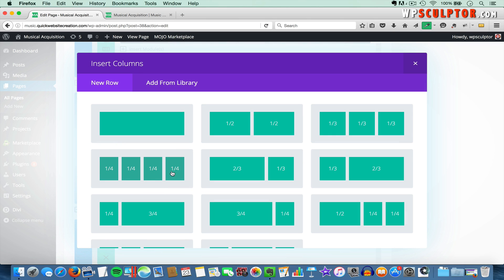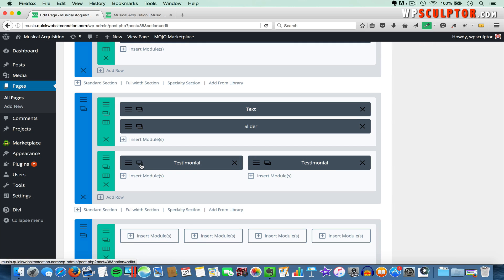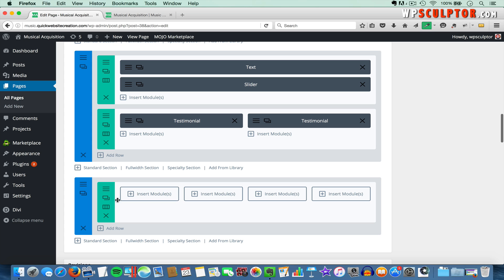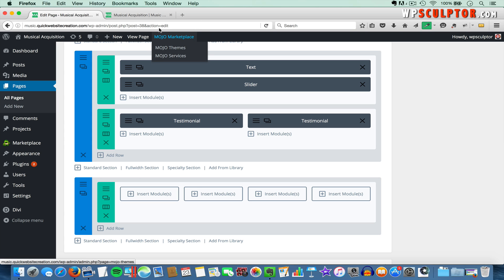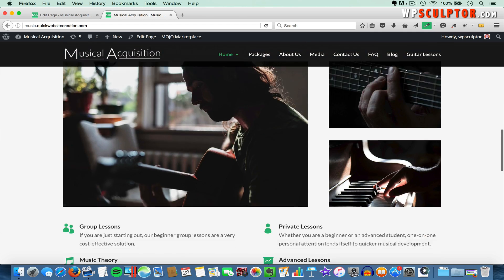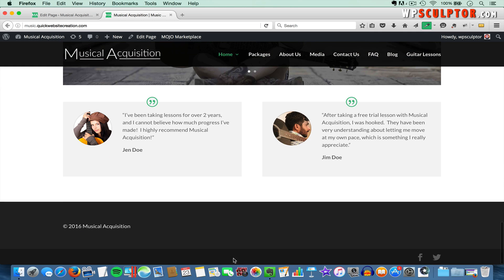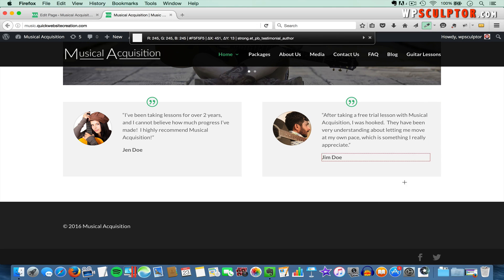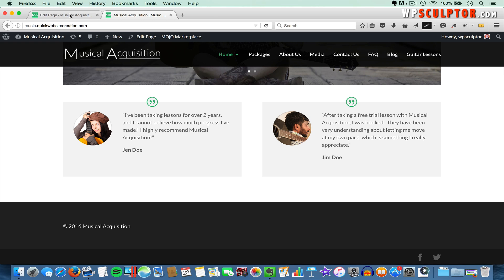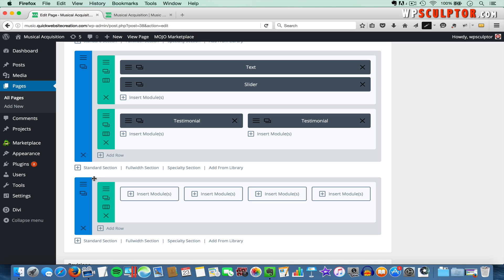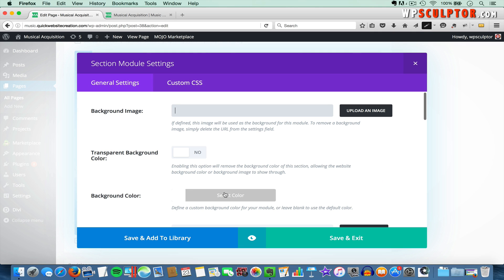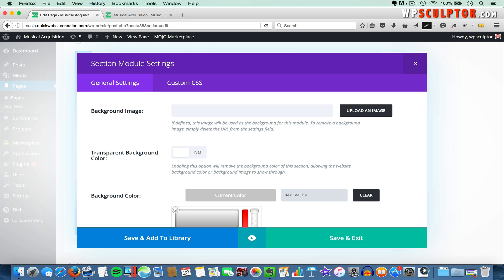I want this section to be a four-column layout, so I'm going to select that option. Then I want to change the background color of our new section. I'll open up the front end and scroll down to the bottom. I want the background color to match the bottom bar, so I'm going to use the ColorZilla tool for Firefox, click on that to activate it, hover over the bar, and click — it's going to copy the 171717 hex code. I'll go back to the back end, click on Section Settings, then next to background color click Select Color, delete what's there, paste in that hex code, and click Save and Exit.